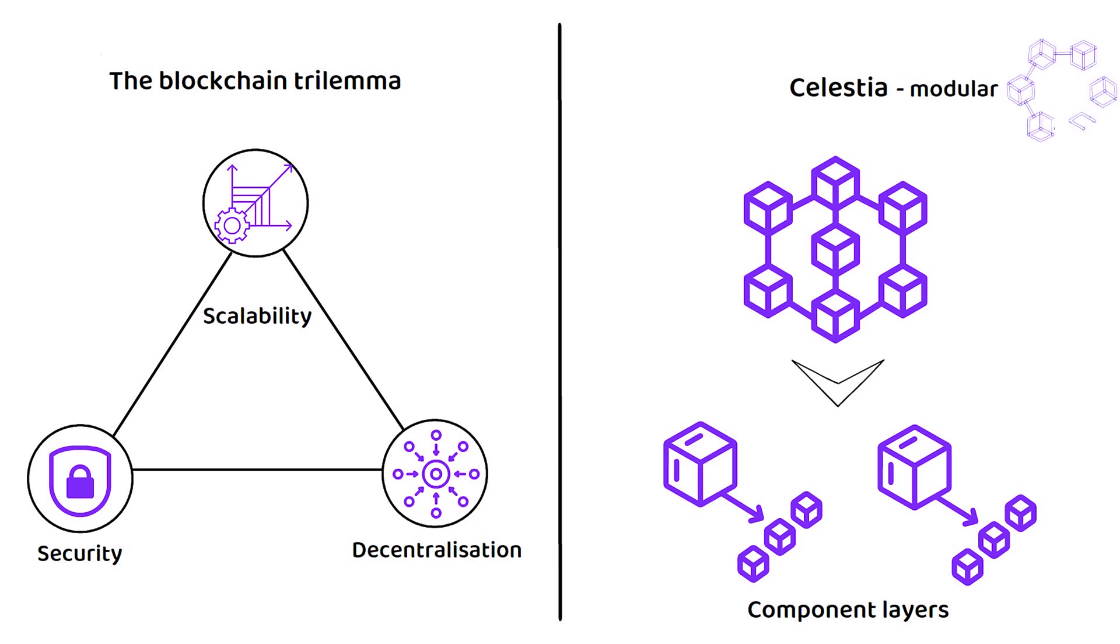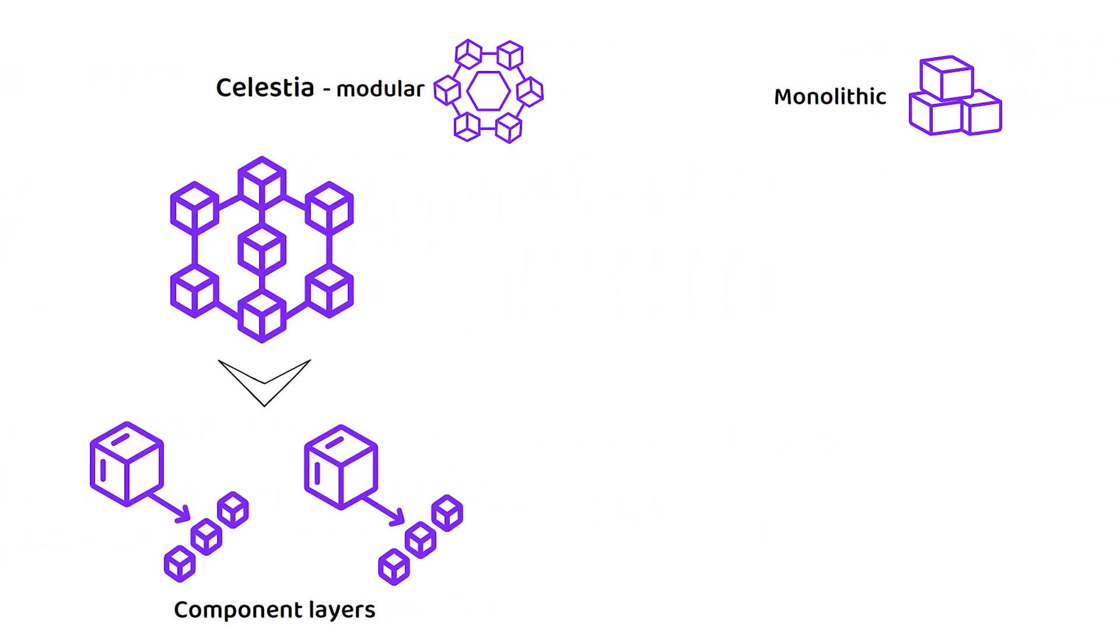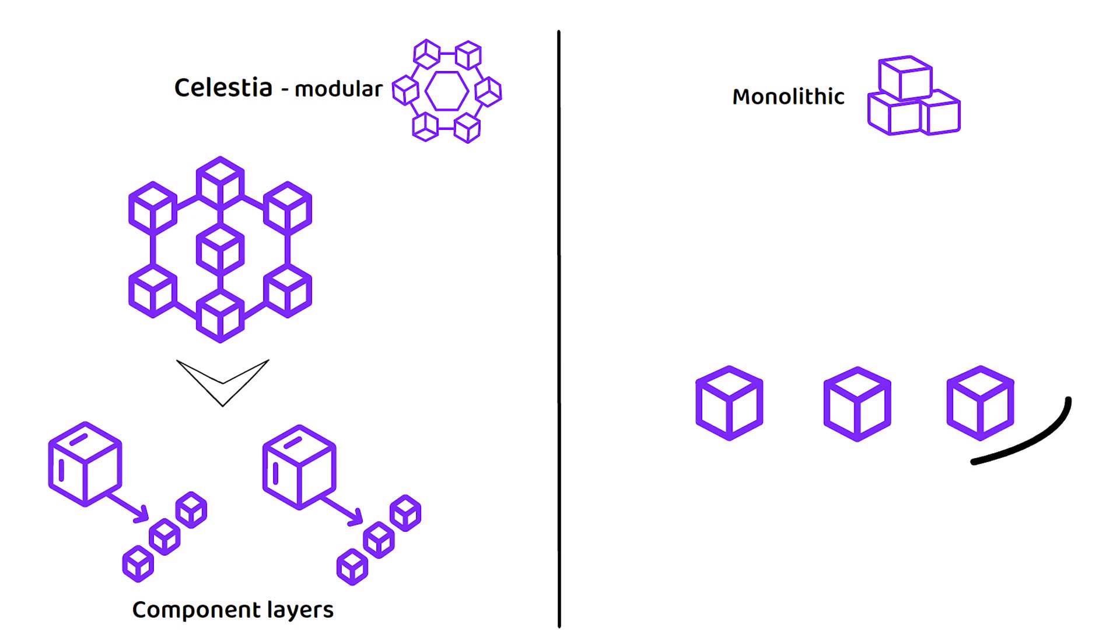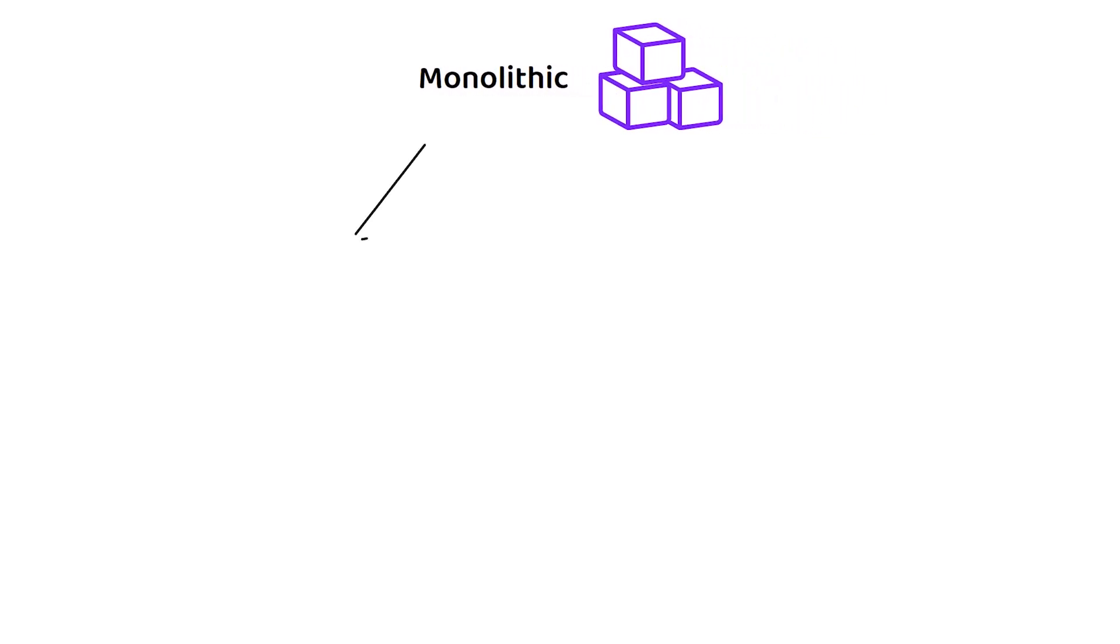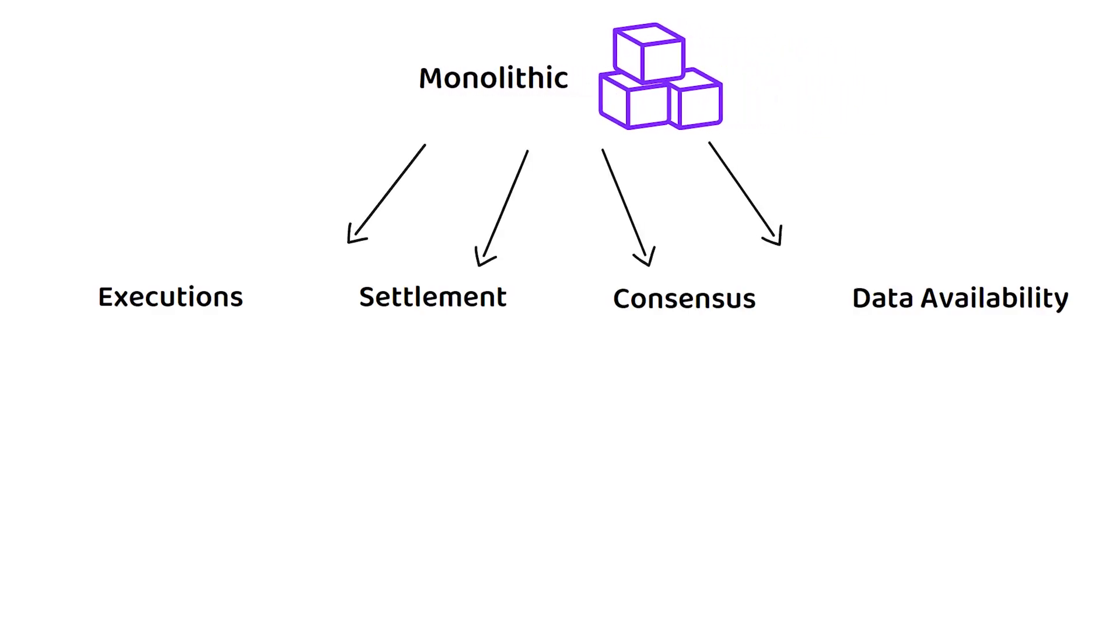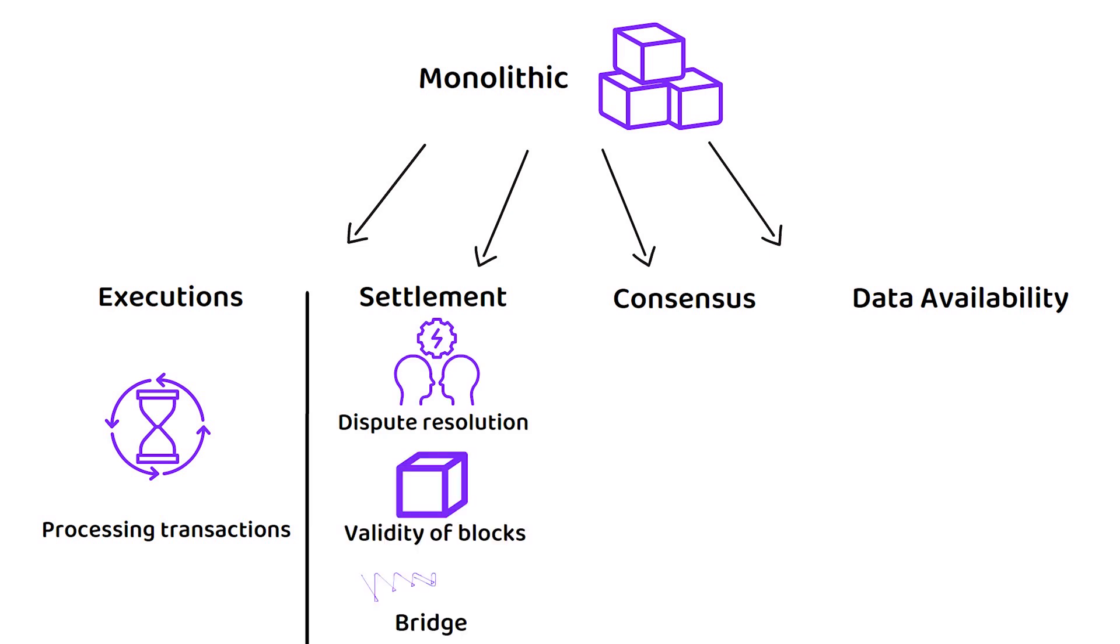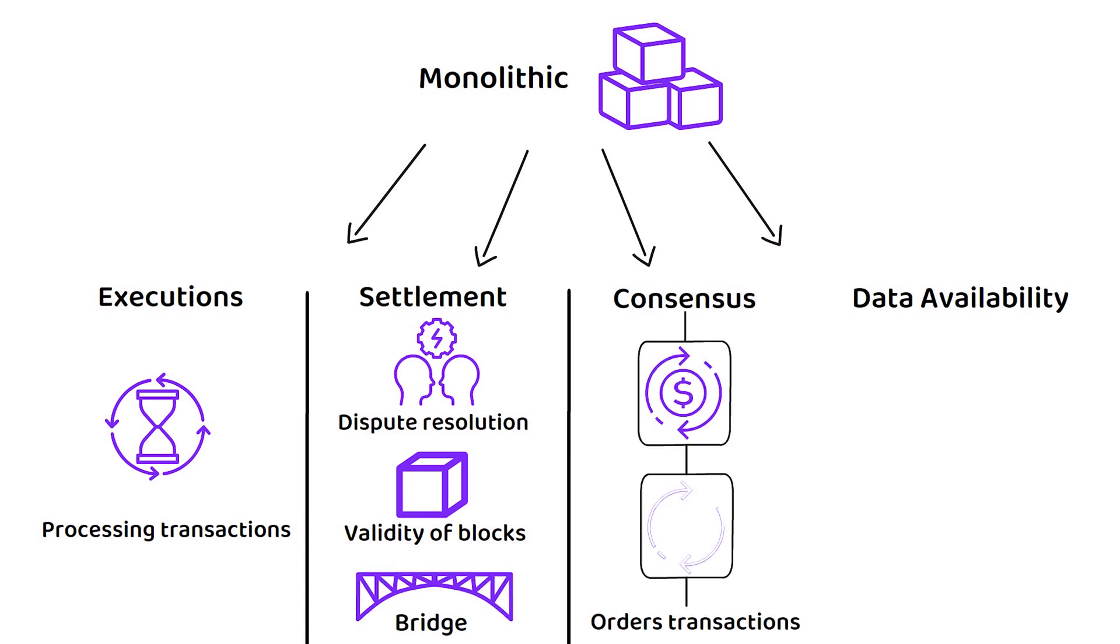This is in contrast to monolithic blockchains, which try to tackle several components at once. But to break it down, most monolithic blockchains look to tackle all four of the following components: Executions, which deals with processing transactions; settlement, which deals with dispute resolution, the validity of blocks and as bridging layer to other networks; Consensus, which orders the transactions; and finally, data availability.